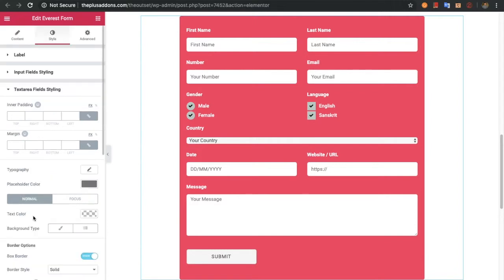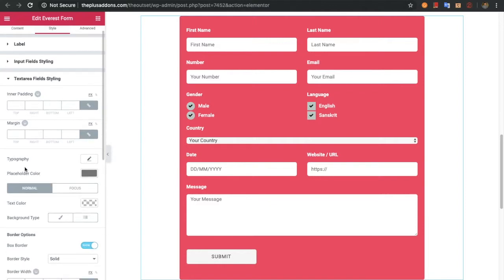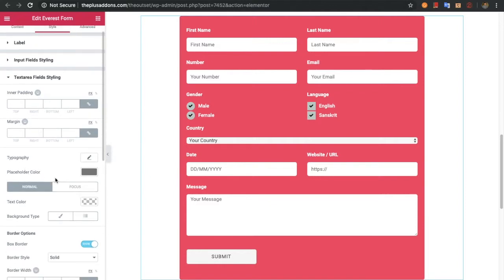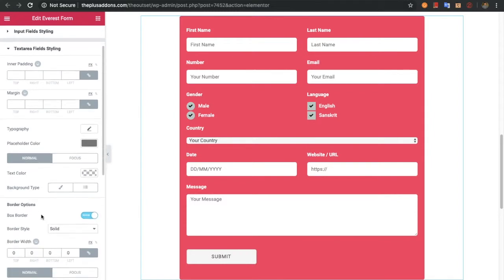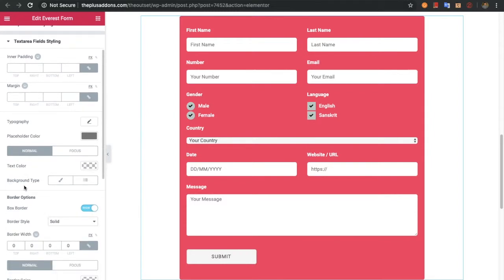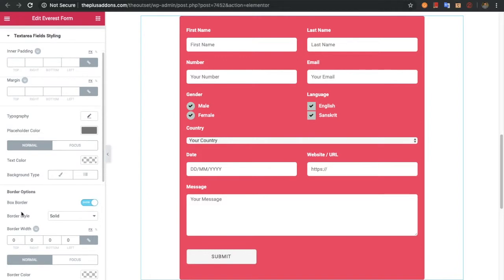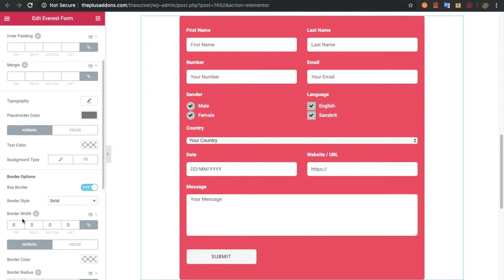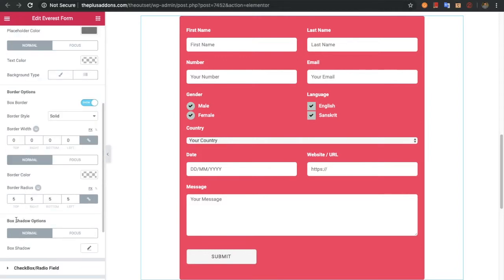After that you have the text area field styling. In the text area field styling you have options for inner padding, margin, typography, placeholder color, text color, background type, box border color, border options, and box shadow options for both normal and focus states.